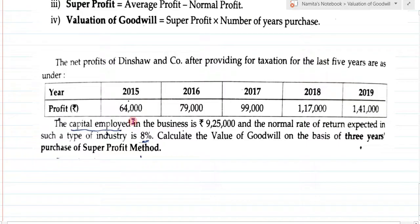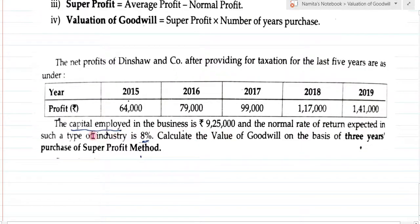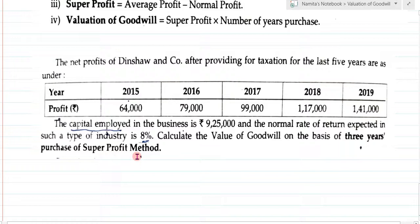The profits are: 2015 — Rs. 64,000; 2016 — Rs. 79,000; 2017 — Rs. 99,000; 2018 — Rs. 1,17,000; 2019 — Rs. 1,41,000. Additional information: capital employed in the business is Rs. 9,25,000, and the normal rate of return expected in such type of industry is 8%. Calculate the value of goodwill on the basis of 3 years purchase of super profit method.